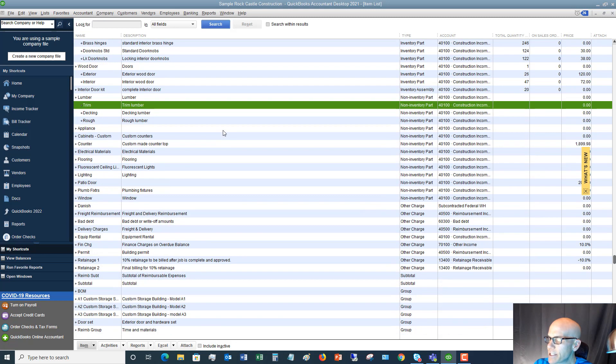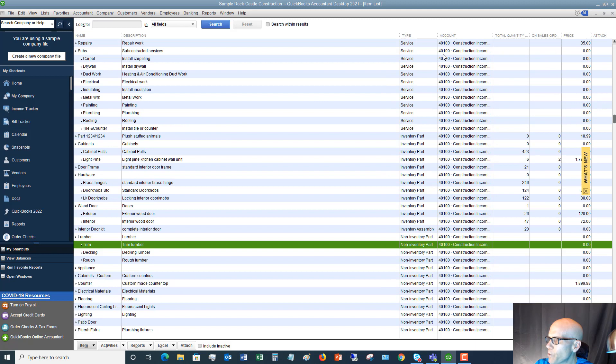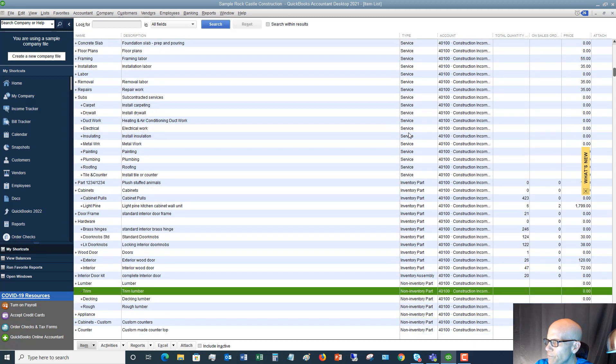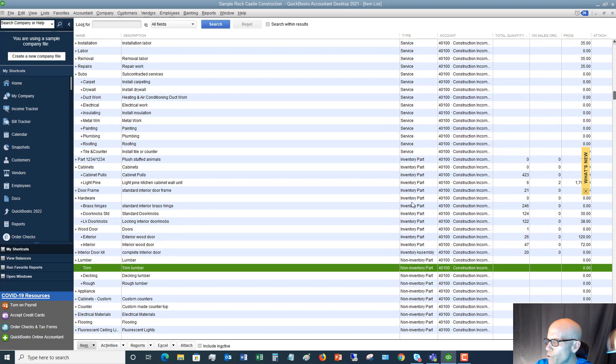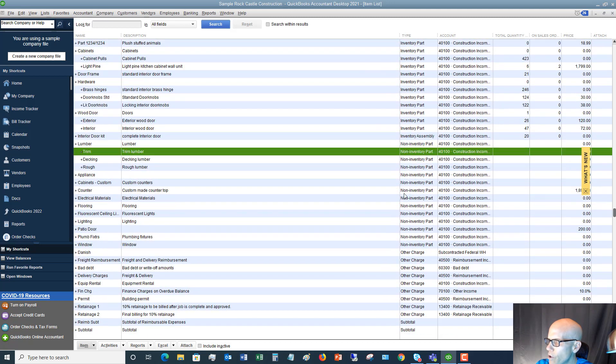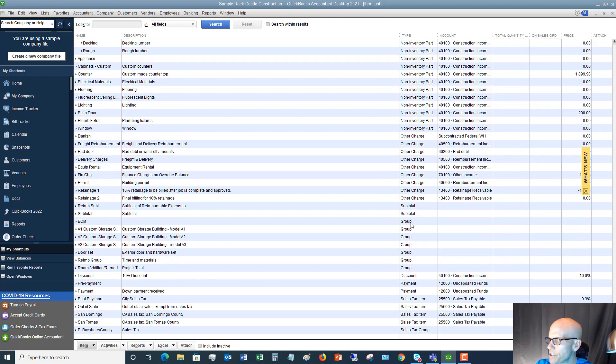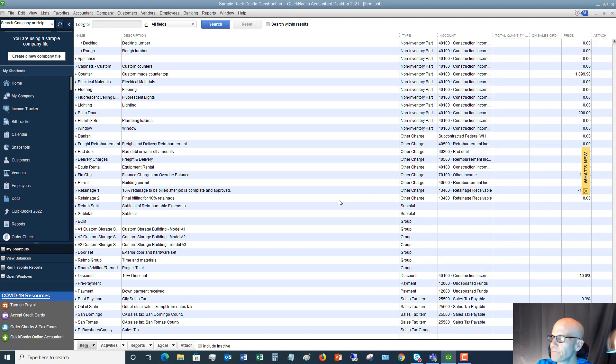So in this list here, you'll see here that we have some service items. We have some inventory and we have non-inventory parts. Then we have a whole bunch of other ones that we're not going to touch on in this video, but we have other charges, subtotal groups, payments, sales tax, et cetera.